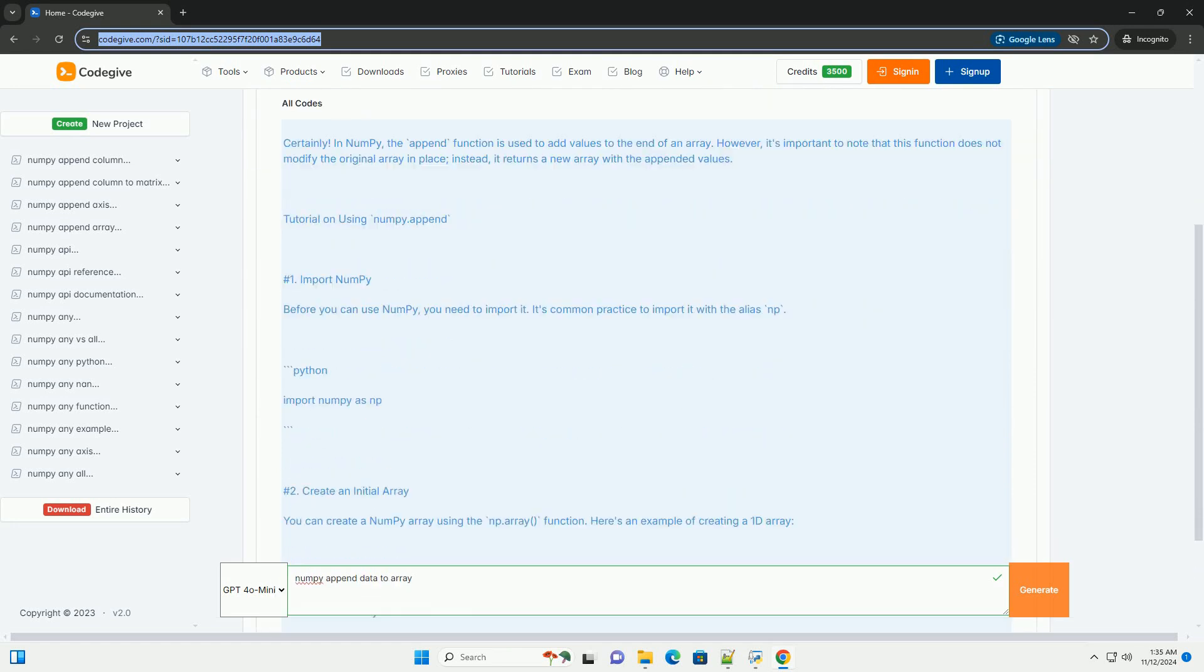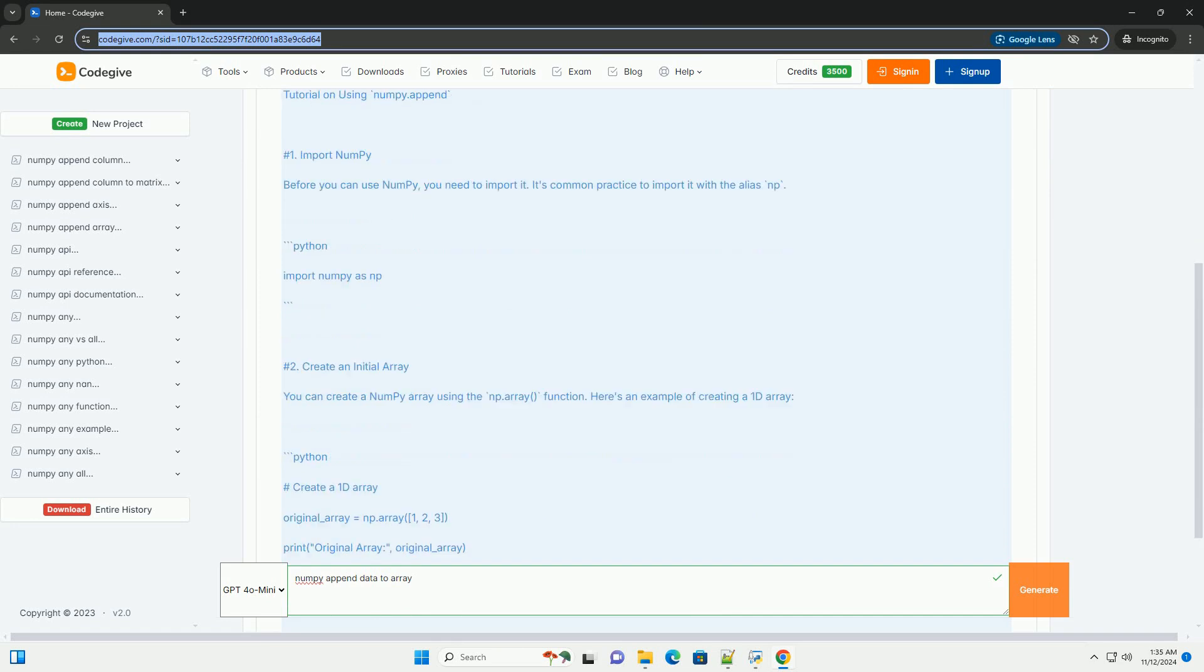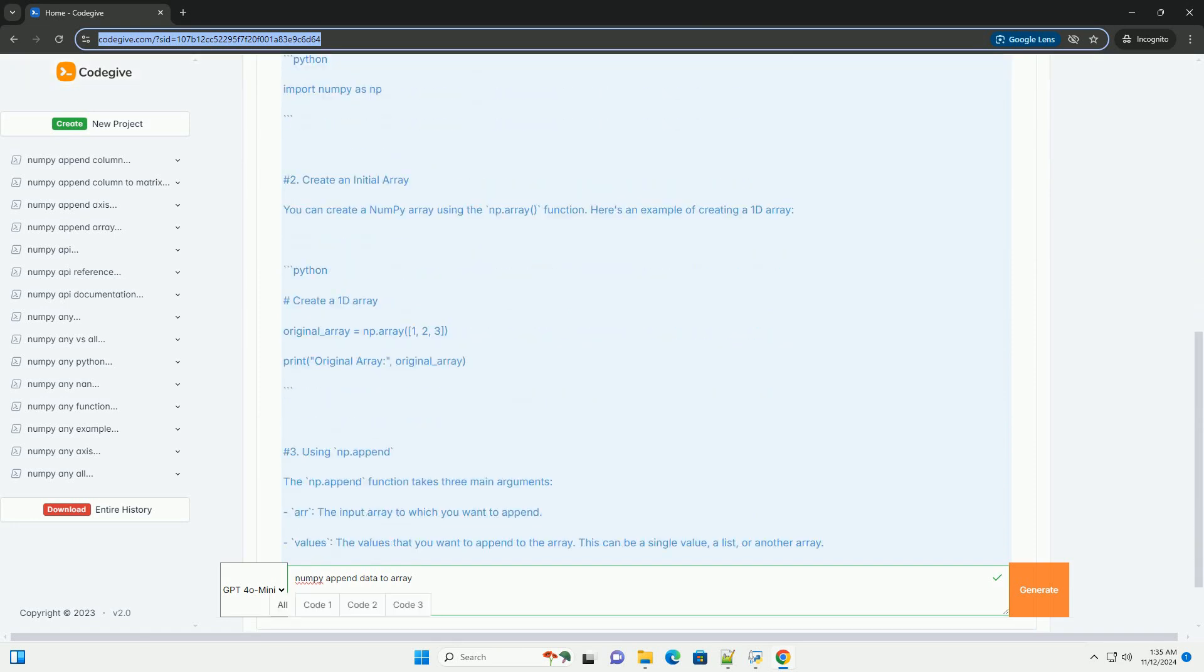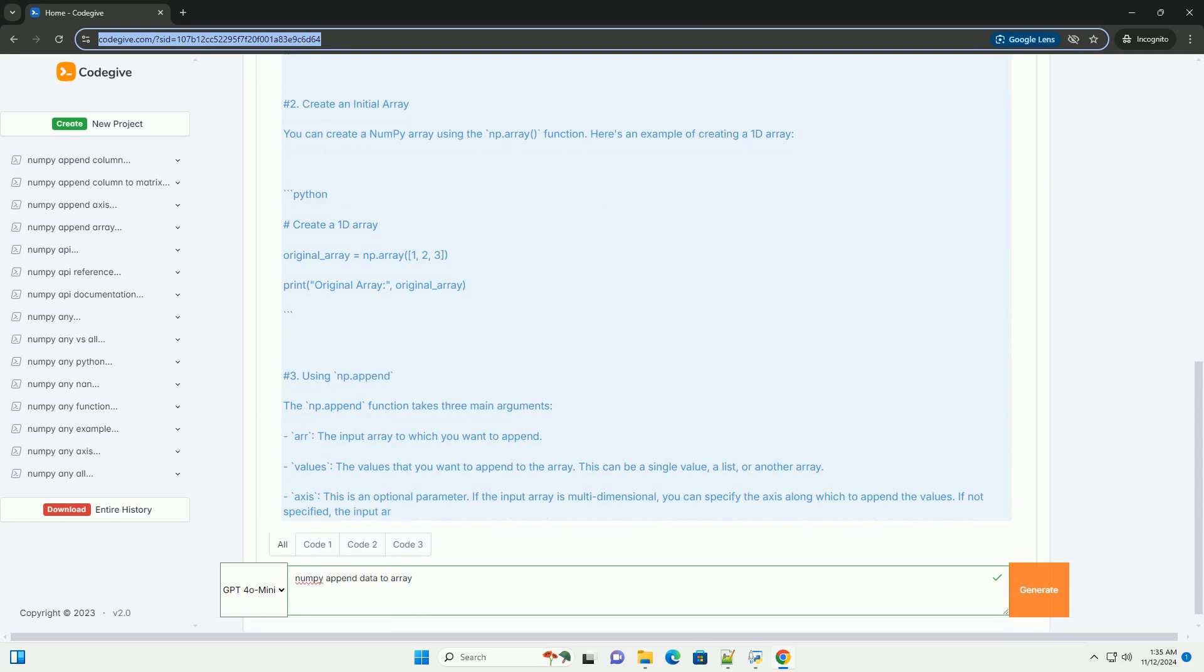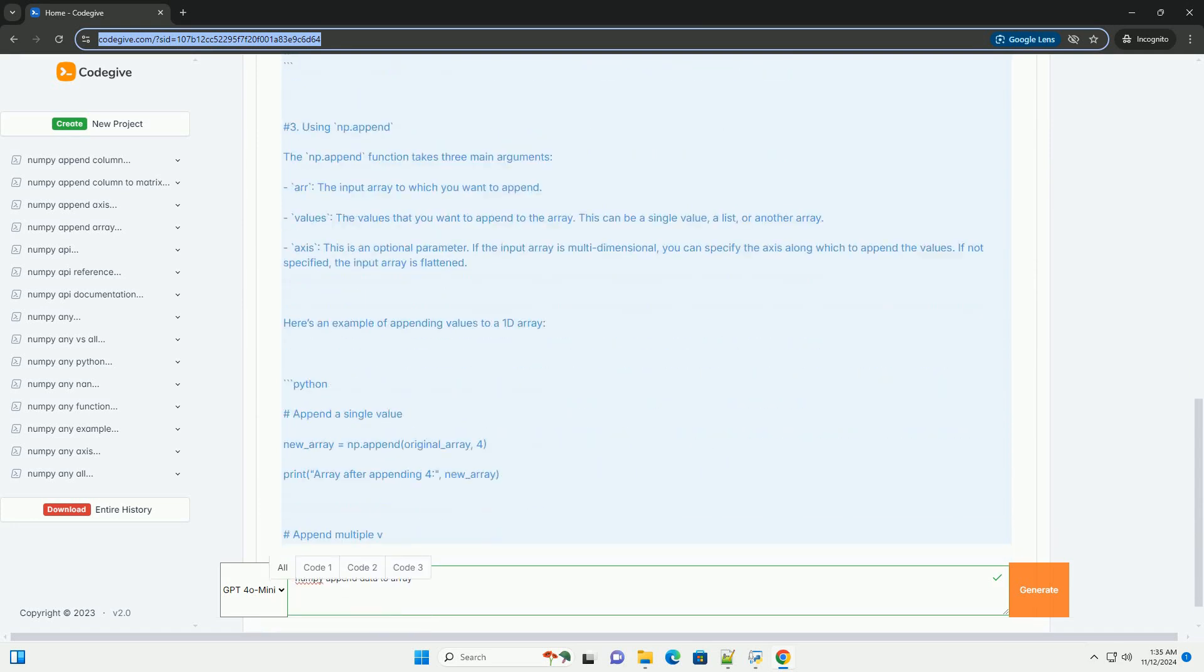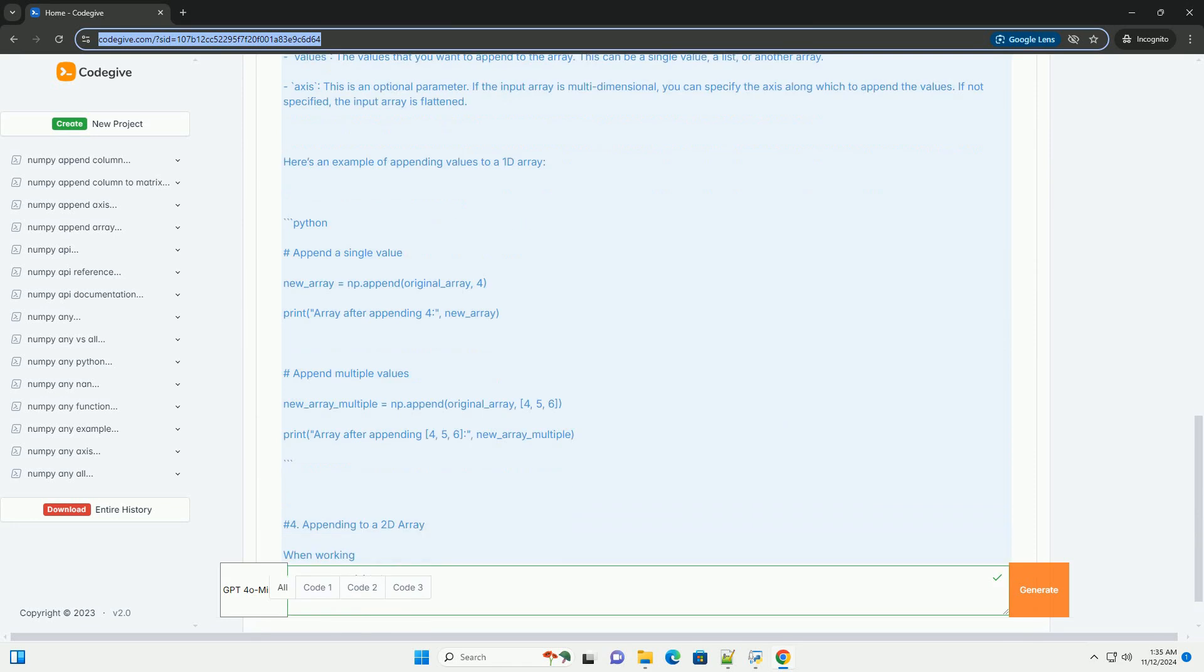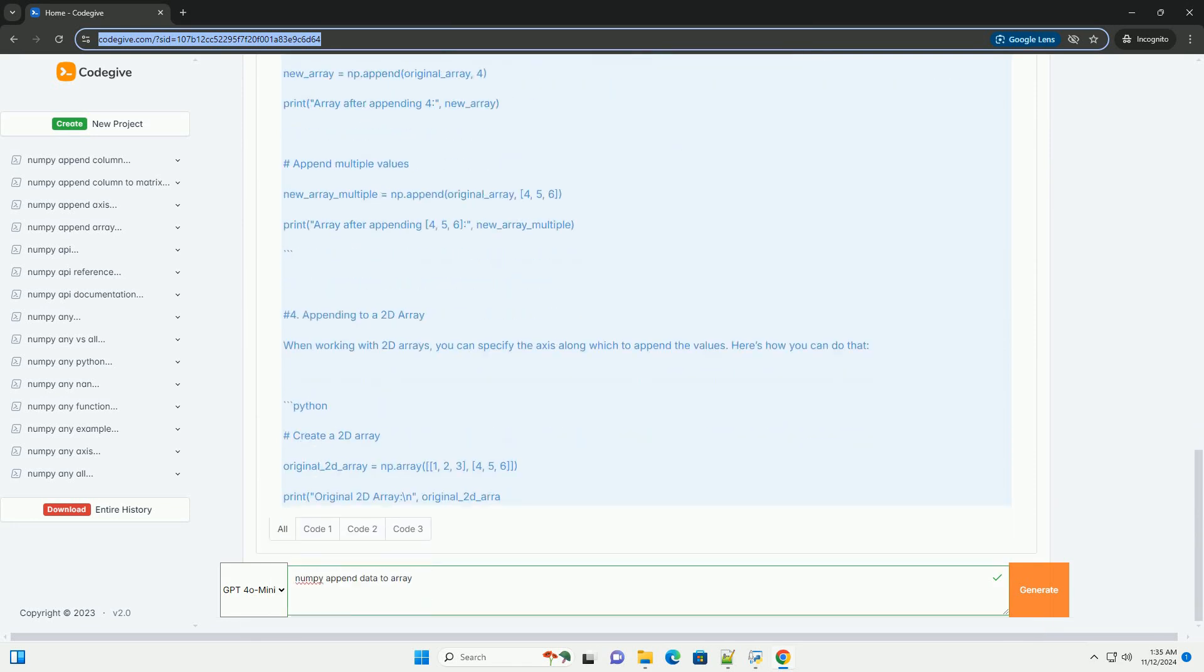In NumPy, the append function is used to add values to the end of an array. However, it's important to note that this function does not modify the original array in place. Instead, it returns a new array with the appended values.